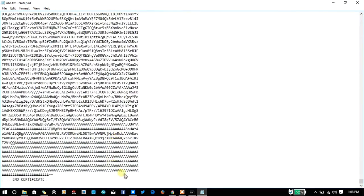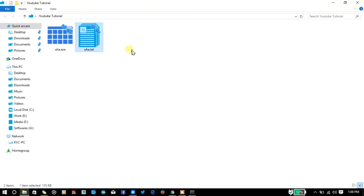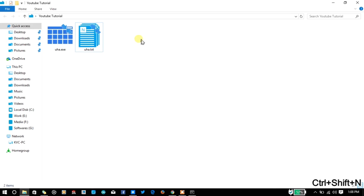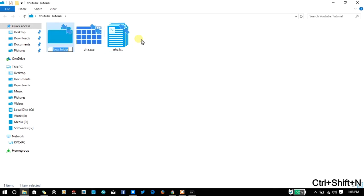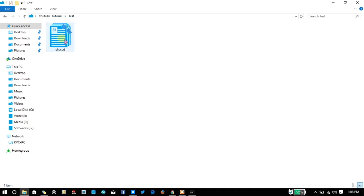You can send it over the internet, and the person on the other side can use that code. Let's make another folder named Test.